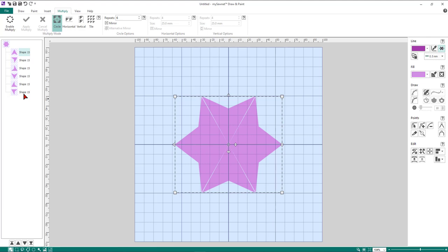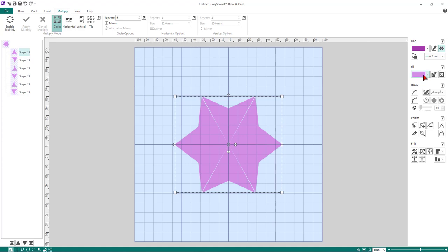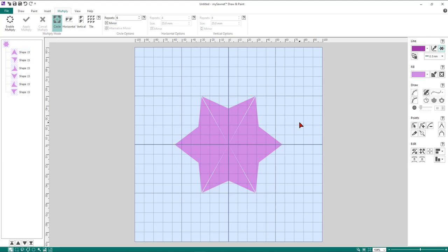Let's add another shape element to this design. Before you start to change colors, make sure nothing is selected on screen — if you change the color with an object selected, it will change the color of that selected object. So just left mouse click outside the object to deselect it.